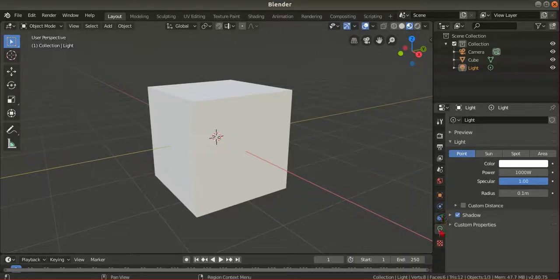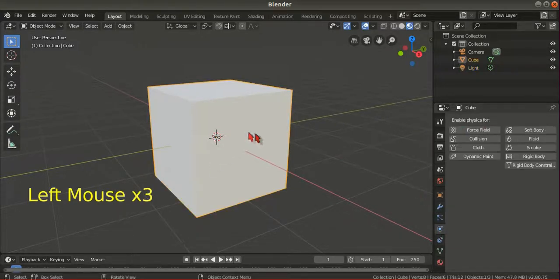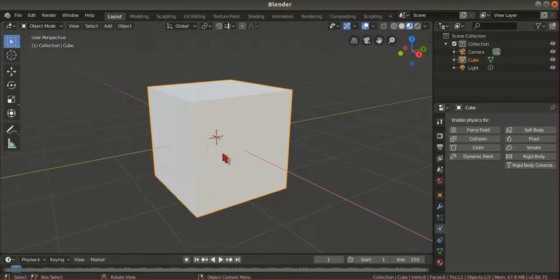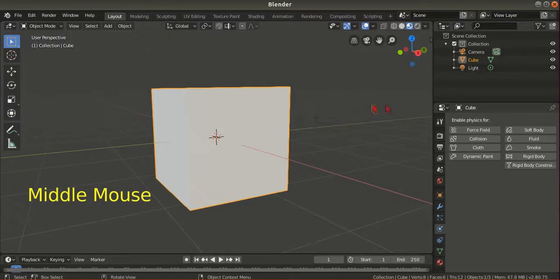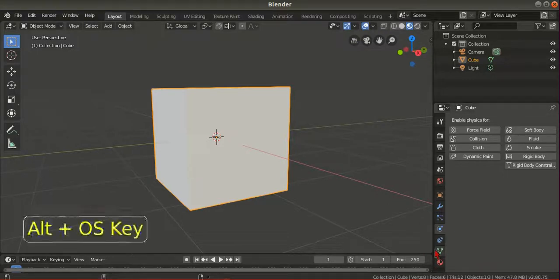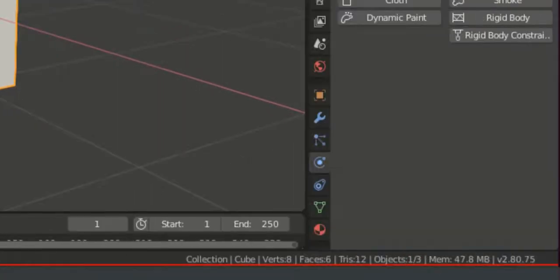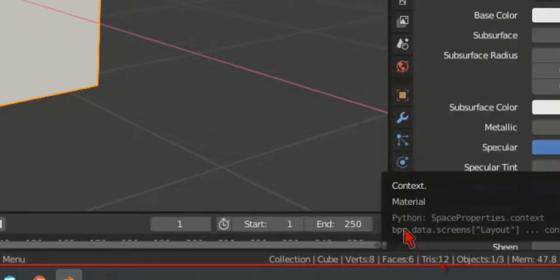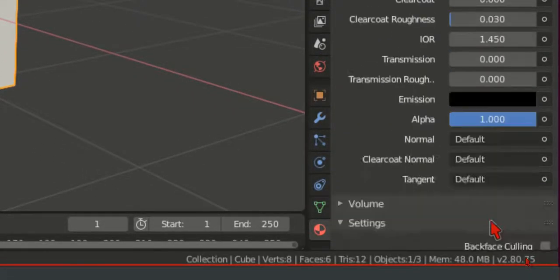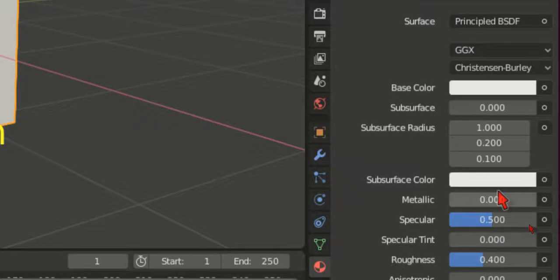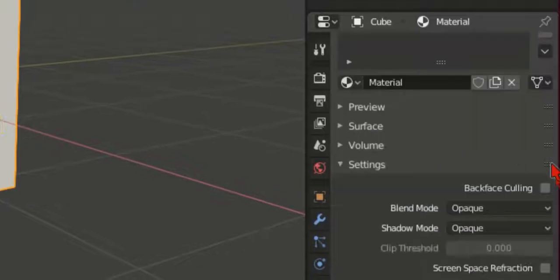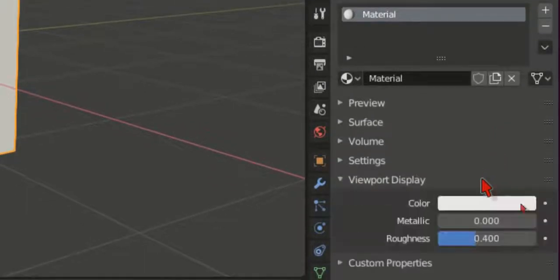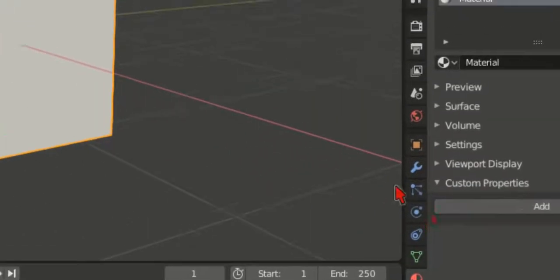So basically, for any objects to change the colors or materials on any mesh or objects in Blender 2.8, it's hidden somewhere there. Look for this icon, it's material icons. You click on material and you can see there are lots of menus, lots of parameters. We have the surface, volume, and then setting display custom properties.